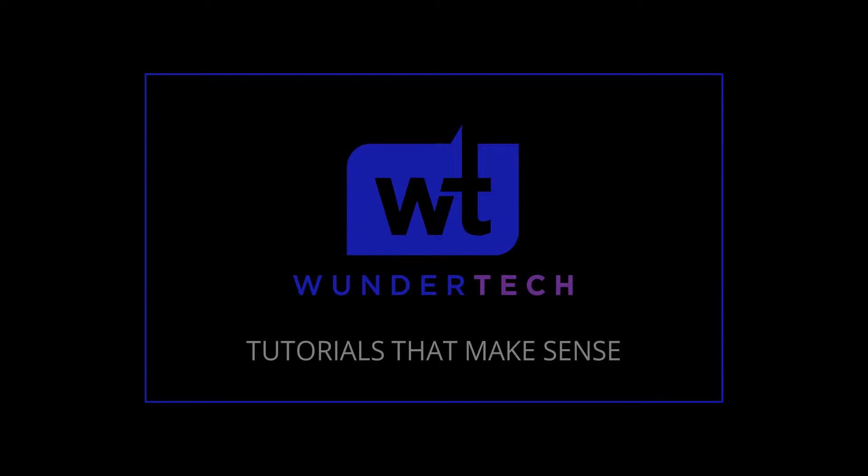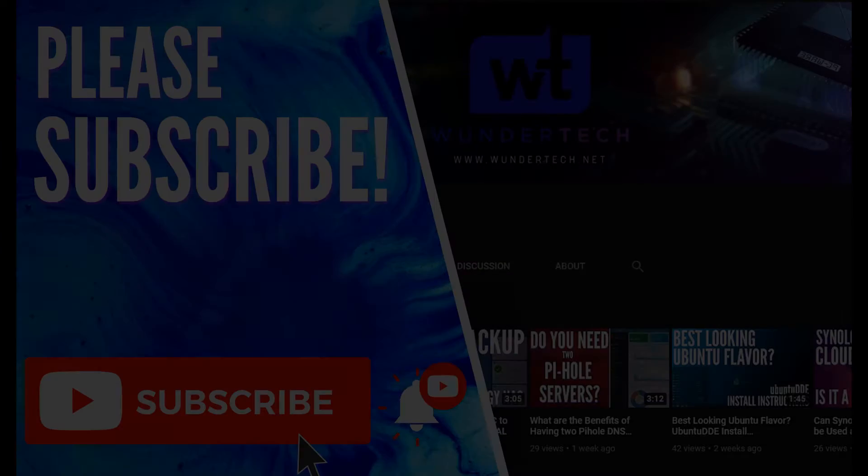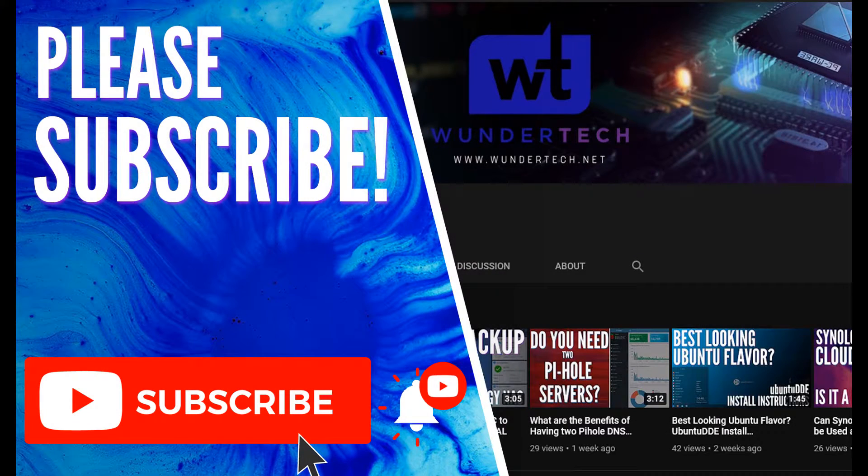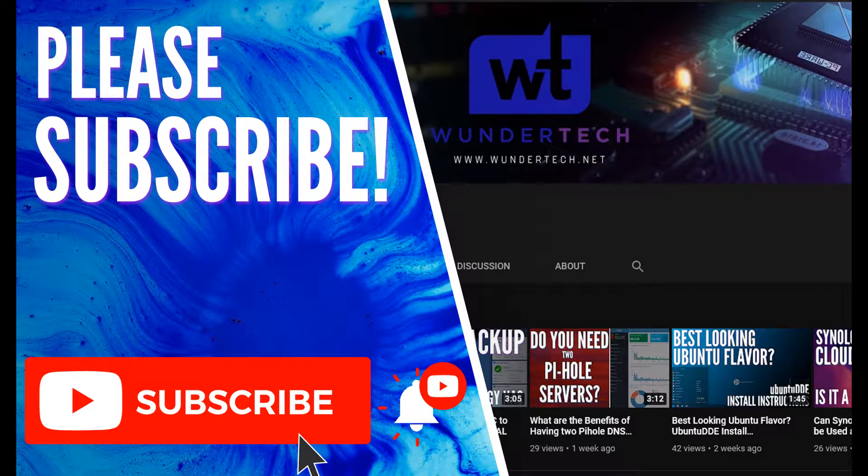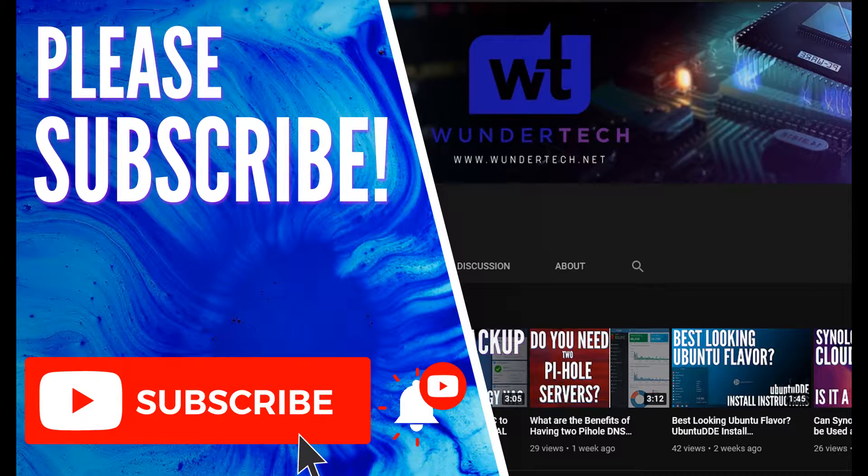Hey everyone, today we're going to look at how to securely access your NAS from anywhere in the world by configuring OpenVPN server on your Synology NAS. This was the most requested video from my Synology NAS setup and configuration guide, so if you haven't seen that, I'm going to leave a link in the description and I'll leave a pop-up up top for you to check it out.